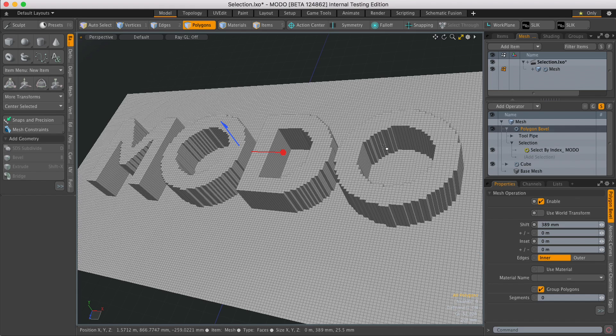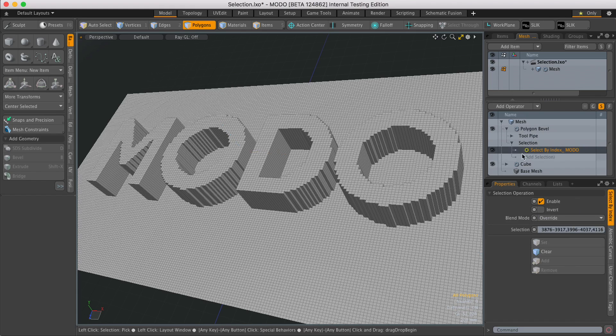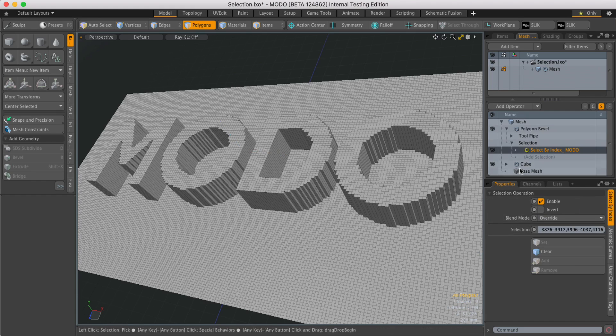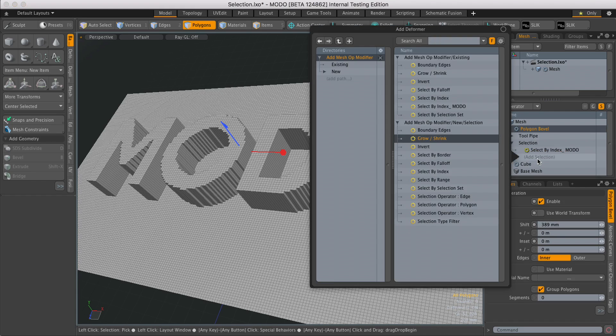In this scene, I've doubled out some polygons using this select by index selection operation. To affect that, I can now add another selection.